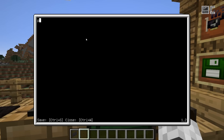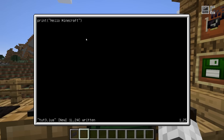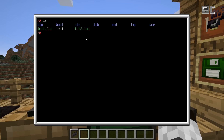For a first quick example, which is the standard example of all things, we can just create a program that prints out a message. So we enter the Lua code, save it, exit the editor, and we see there's a little program. To run it, we just enter the name of the program and it will print out a message. So that's simple enough.